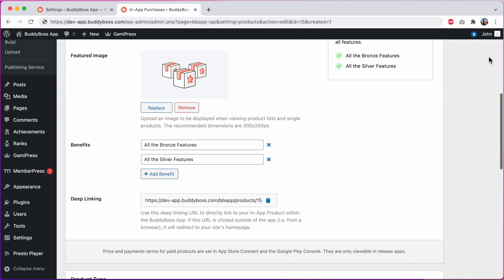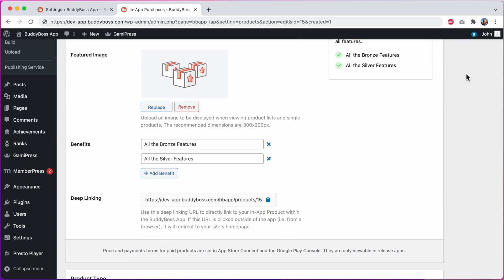And once a product has been saved we also show the deep linking URL to the product. If you paste this URL into an app page for example, a user can tap the link to be sent directly to this product to purchase it.